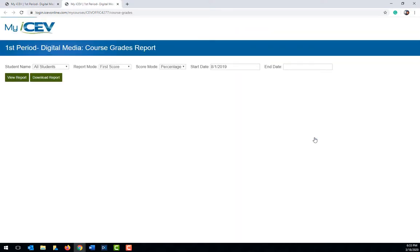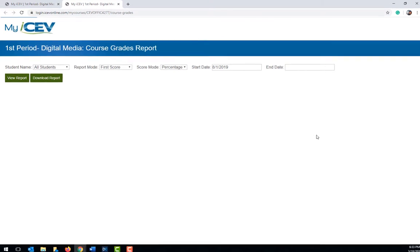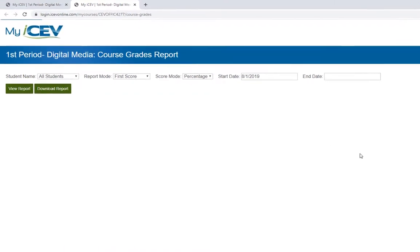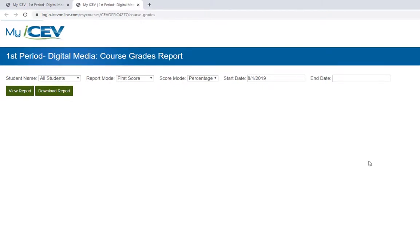This option will show you all of the grades for the entire course. Once the course grades report page opens, you can specify how you want the report ran.